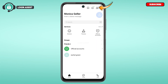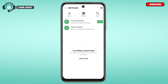You'll be led to the Add Friends interface. In this interface you'll find the methods for adding friends — you can invite friends, use a QR code to add people, or search for them.